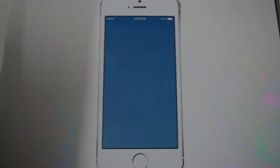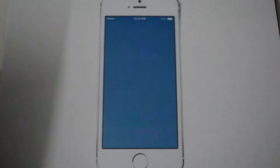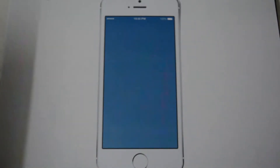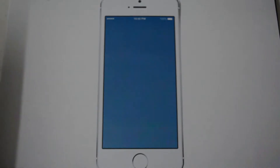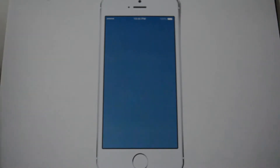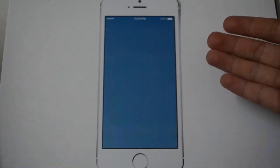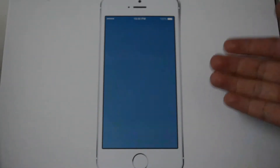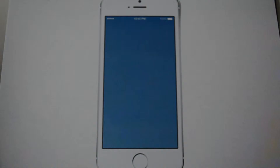Hi guys. I'm going to introduce the mobile apps that my group have done for the Faculty of Engineering and Built Environment, or we call it FBE. As you can see, it is an iPhone 5S, and I'm going to use it to introduce our mobile apps.